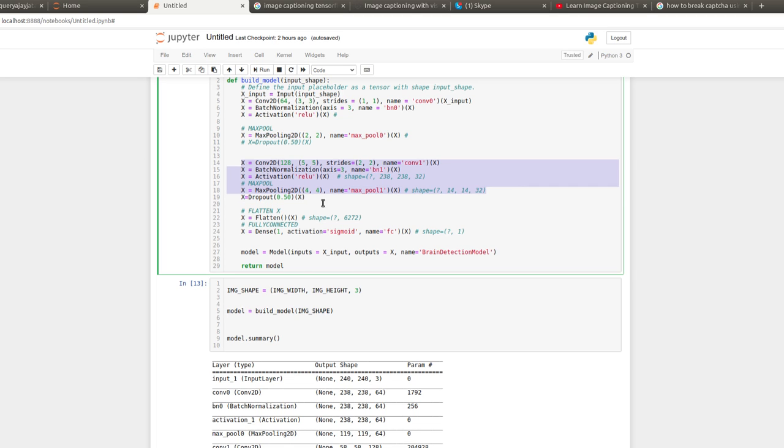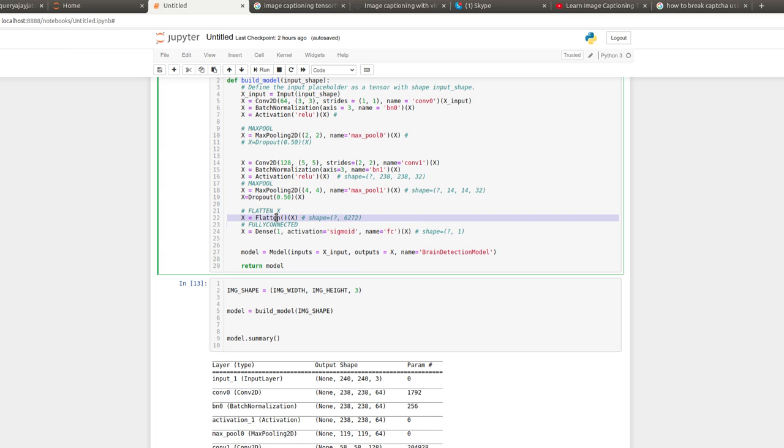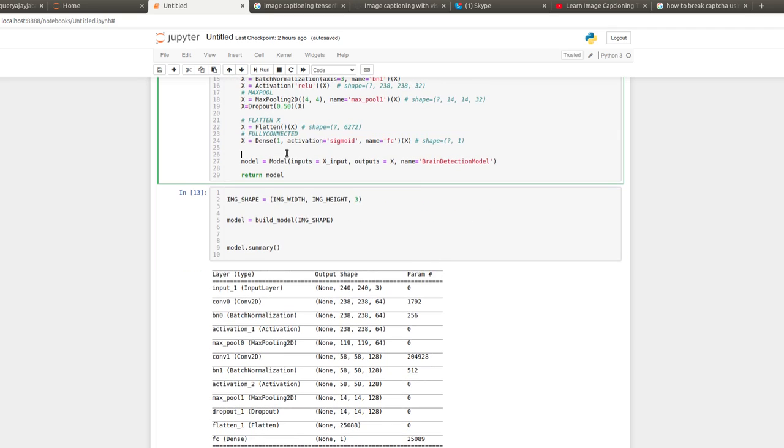the model is compiled. The input of the model is the image and the output is binary classification. Here, this is the network architecture. You can see the loss I have used is binary cross-entropy, the optimizer is Adam, and the metric is accuracy.